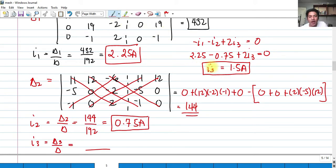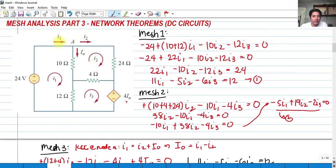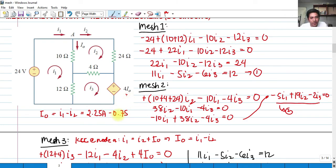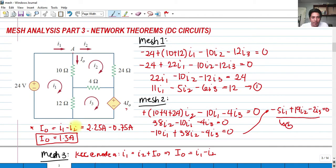Now we solve for i sub 0. By KCL at node A, as we established earlier, i sub 0 equals i sub 1 minus i sub 2. So i sub 0 equals 2.25 amperes minus 0.75 amperes, which equals 1.5 amperes. Hence we have the correct answers: i sub 1 equals 2.25 A, i sub 2 equals 0.75 A, i sub 3 equals 1.5 A, and i sub 0 equals 1.5 amperes.